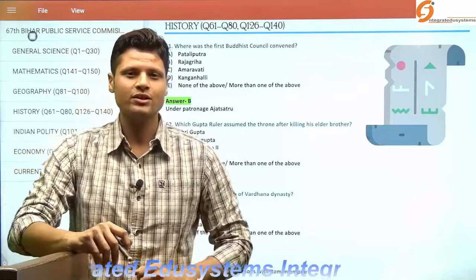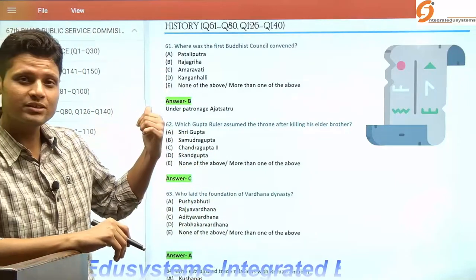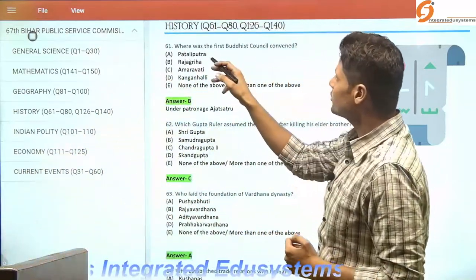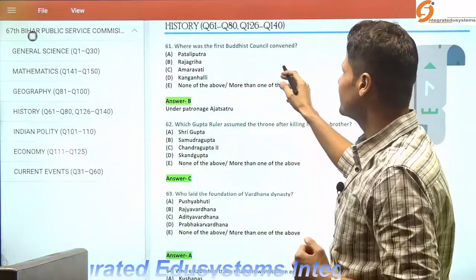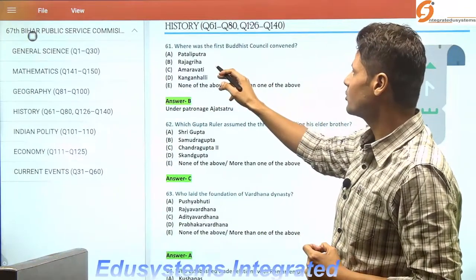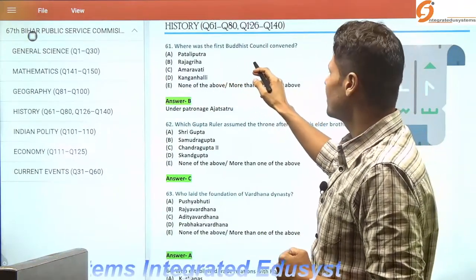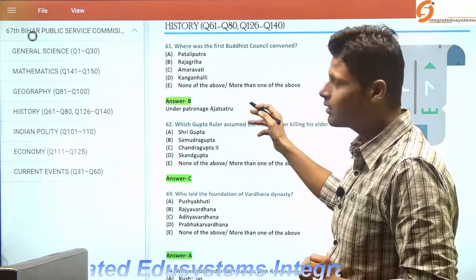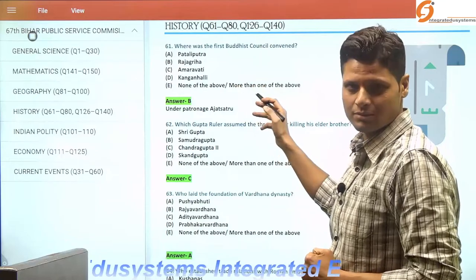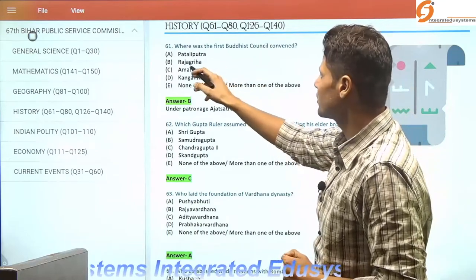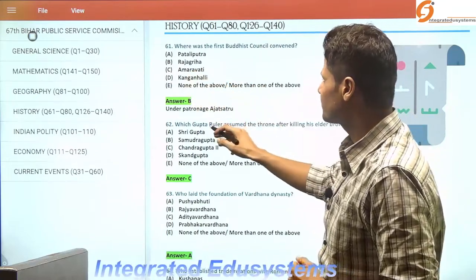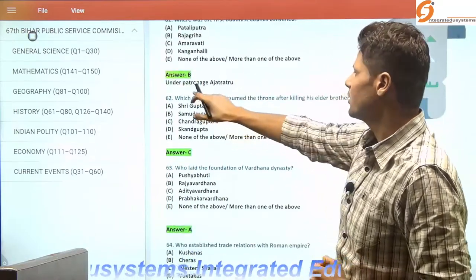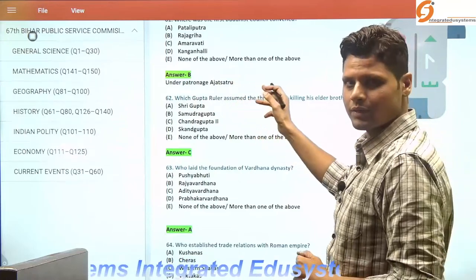Let's continue our discussion with the next part: history. The first question is, where was the first Buddhist council convened? It was convened after almost 100 years after the Mahaparinirvana of Lord Buddha, around 486 BC, at Rajgir, also known as Girivaraj, under the patronage of Ajatashatru.